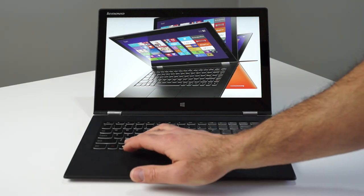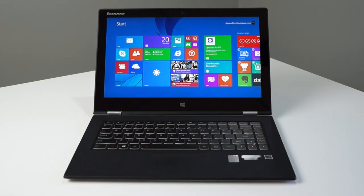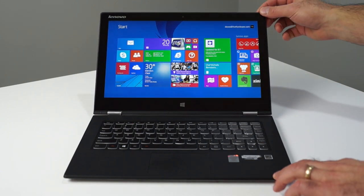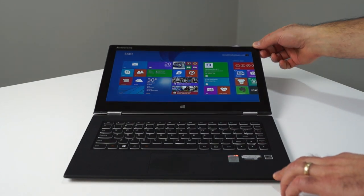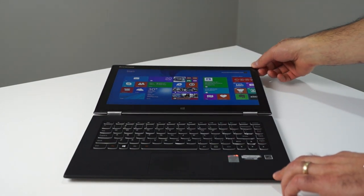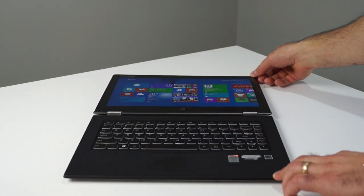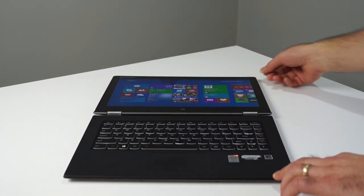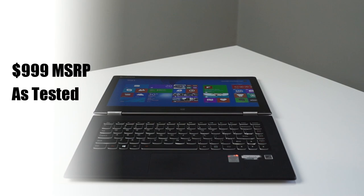This is an IPS display with 72% color gamut and wide 170 degree viewing angles and 350 nits of brightness. It's easily one of the nicest high resolution displays we've ever laid eyes on for any 13 inch notebook. As configured, the Lenovo Yoga 2 Pro retails for $999.